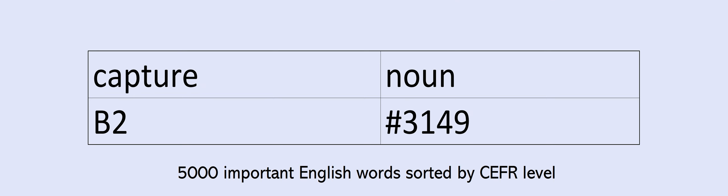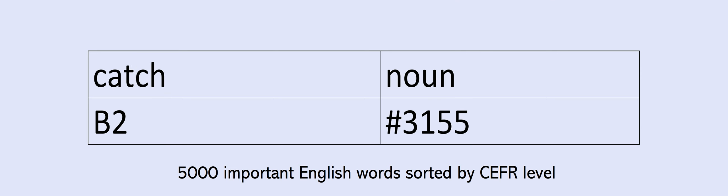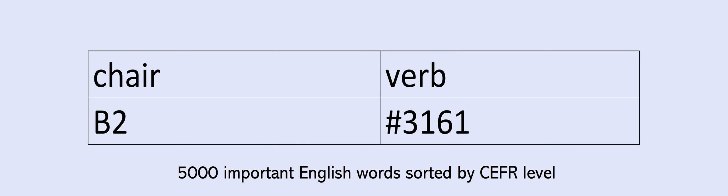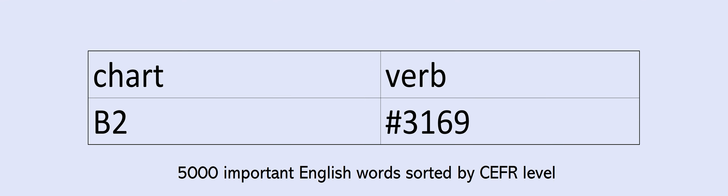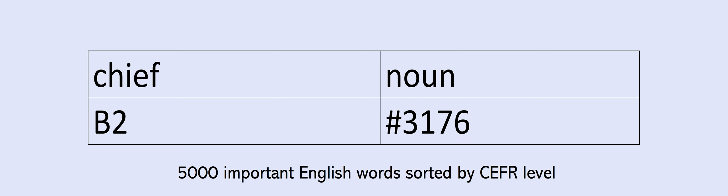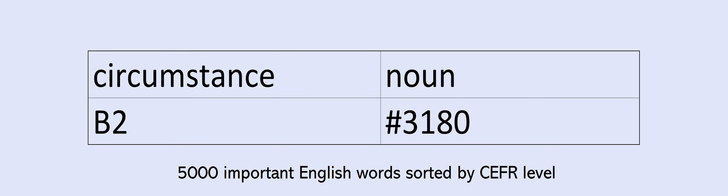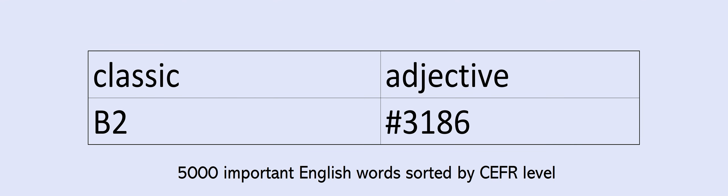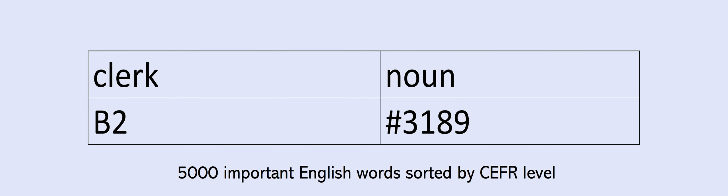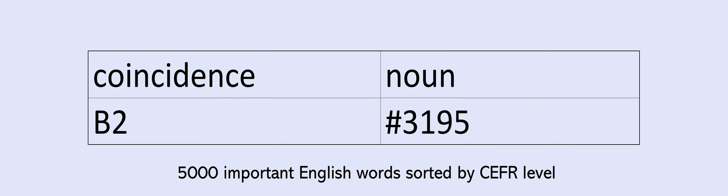Beat, beg, being, beneficial, bent, beside, besides, bet, beyond, bias, bid, bill, biological, bitter, blame, blanket, blind, blow, bombing, bond, booking, boost. Capacity, capture, carbon, cast, casual, catch, cave, cell, certainty, certificate, chain, chair, chairman, challenge, challenging, championship, characteristic, charming, chart, chase, cheek, cheer, chief, choir, chop, circuit, circumstance, sight, citizen, civil, civilization, clarify, classic, classify, clerk, cliff, clinic, clip, close, closely, coincidence, collapse.